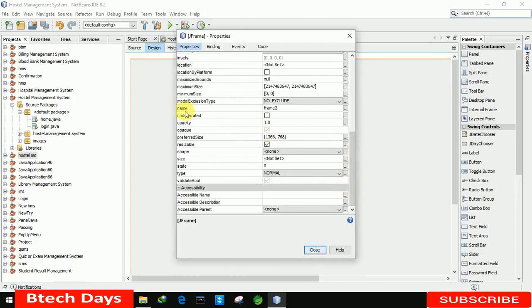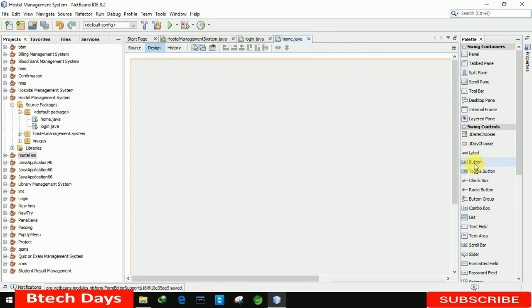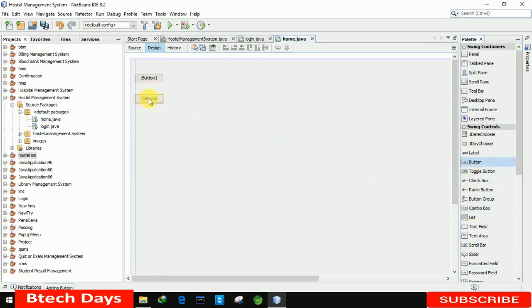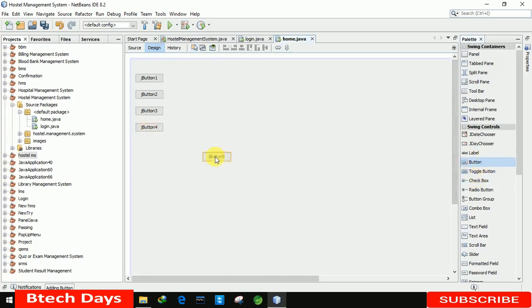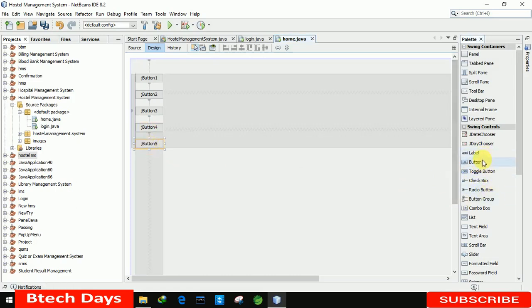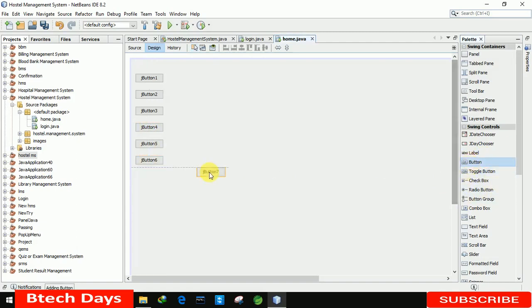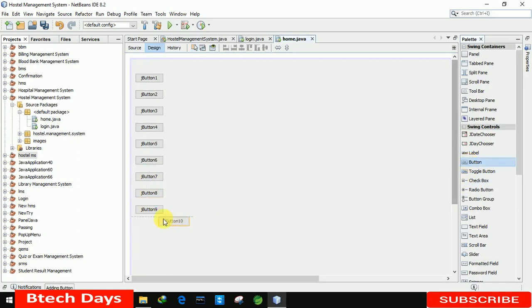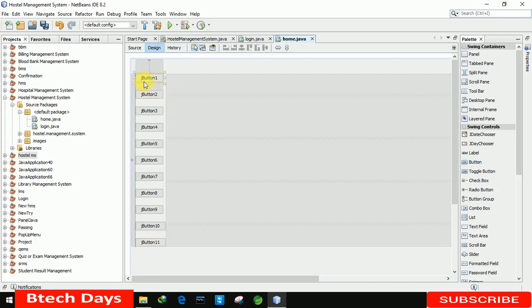After that we are going to remove the min, max, and close buttons from this form. Then we are going to insert 11 buttons one by one — one, two, three, four, five, six, seven, eight, nine, ten, and eleven.